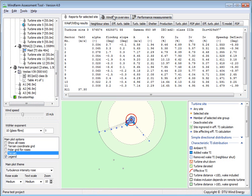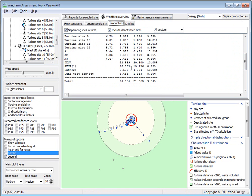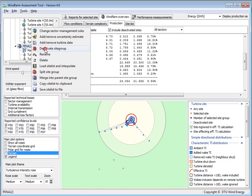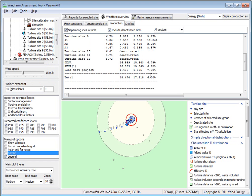Then you can see here, for instance, the production for the two groups separately. If you deselect one group, you can see it just for one group. That could be practical, for instance, if you're working with a project that has a phase one and a phase two — so you can see the wake loss before and after the next phase is installed.